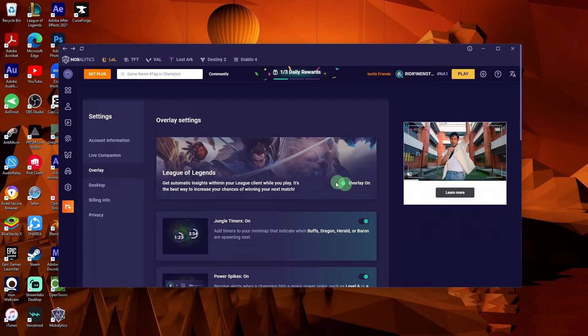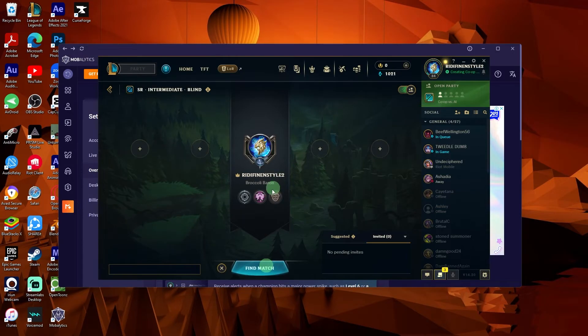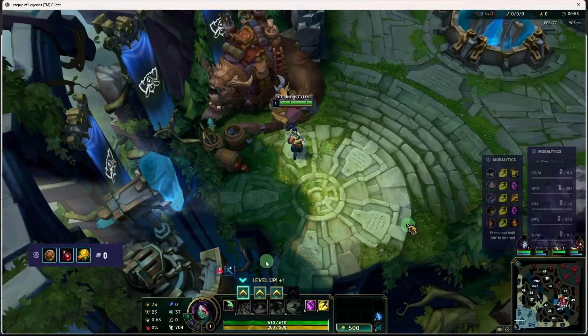Now open League of Legends through your usual method. The Mobalytics Overlay will automatically attach itself to the game once you enter the client.